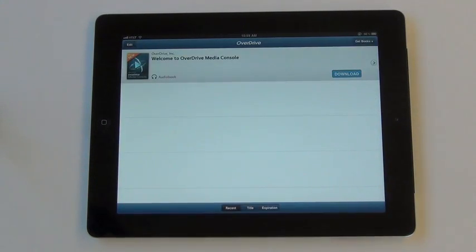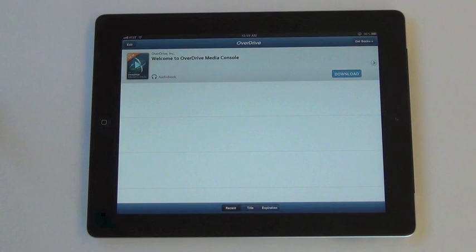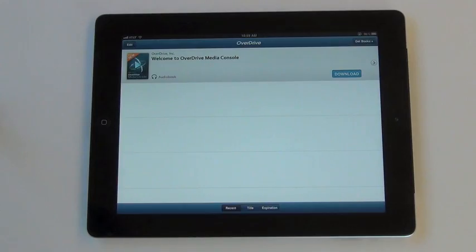You have authorized your version of OverDrive Media Console and are now able to begin downloading e-books and audio books from your local library.